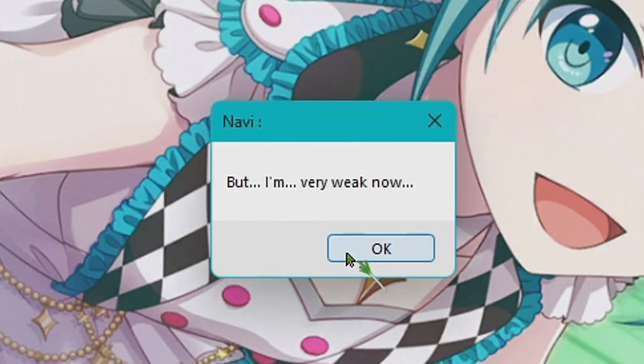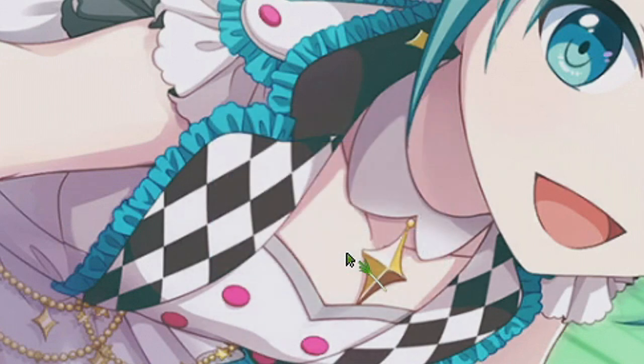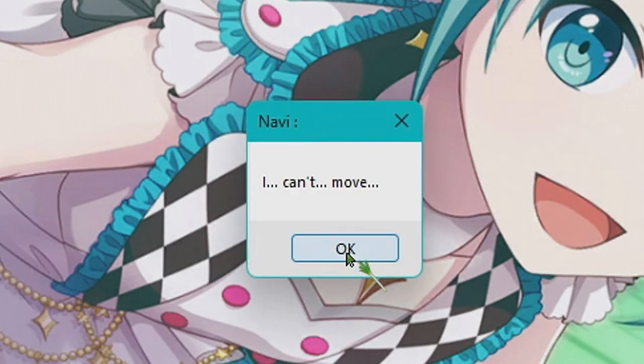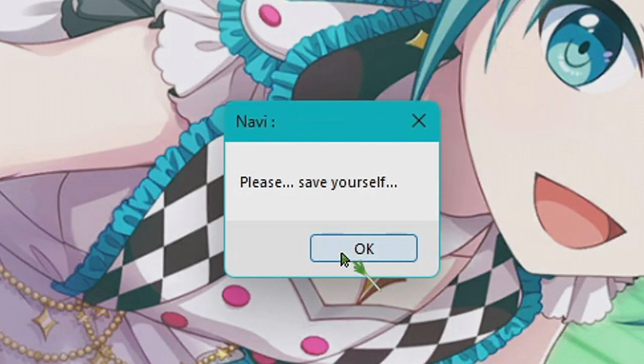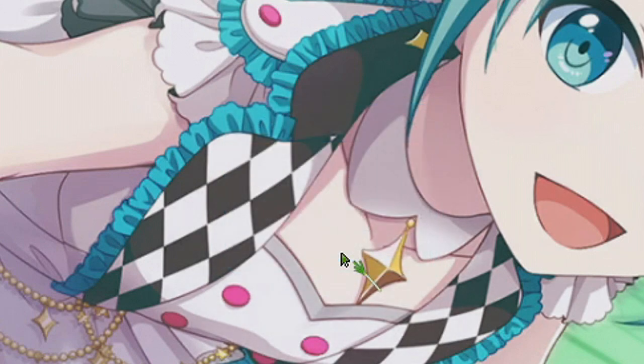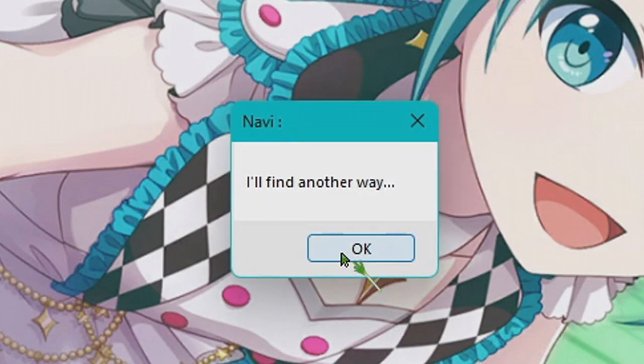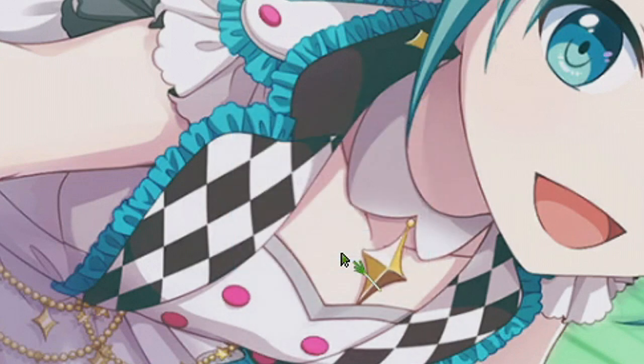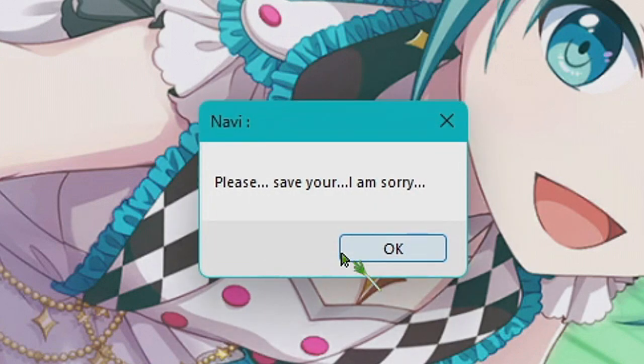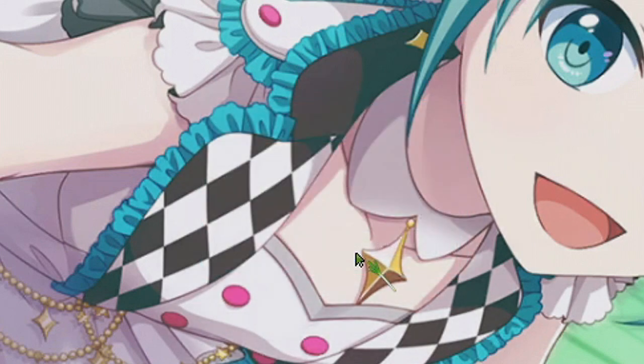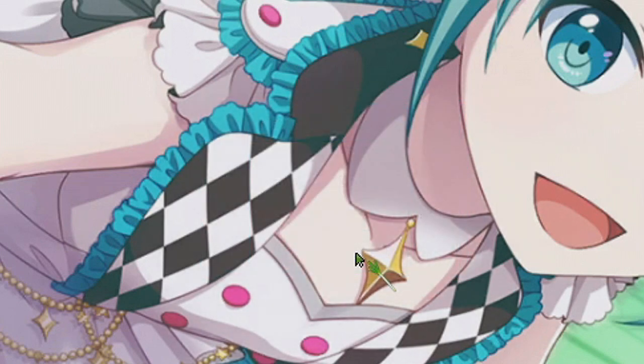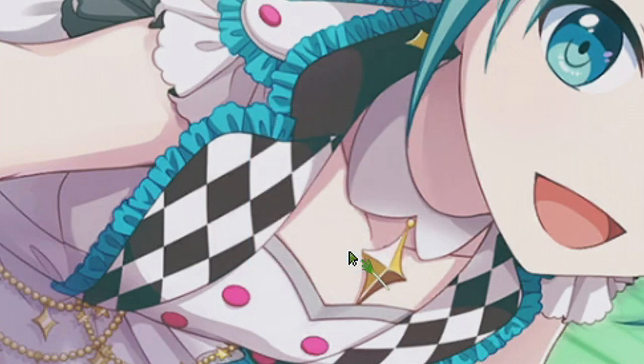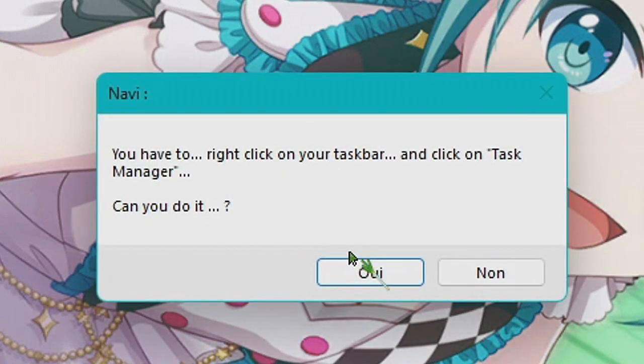I broke the wall, but I'm very weak now. Oh my, what happened? I can't move. What happened? Please save yourself. Oh no, I found another way. Please save your, I am sorry. Oh my god, I'm gonna cry. I am so weak. Listen, you have to right-click on your taskbar, then click on Task Manager. Can you do it? Yes.